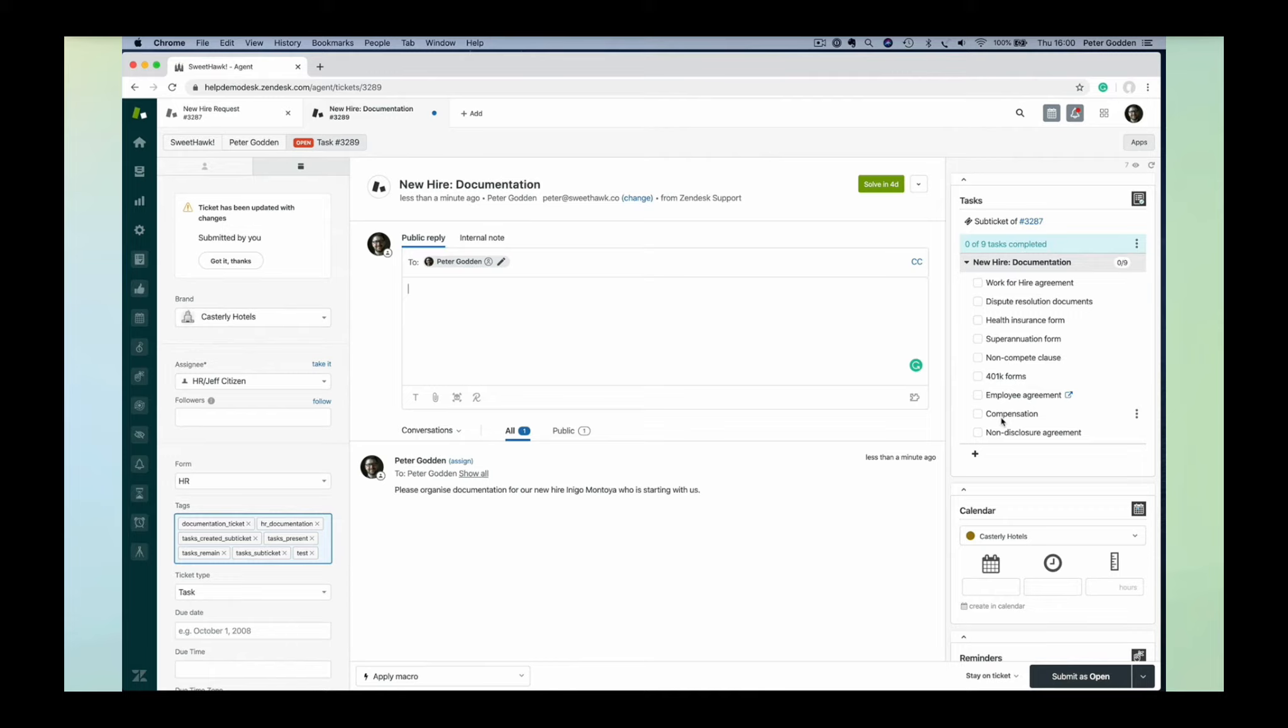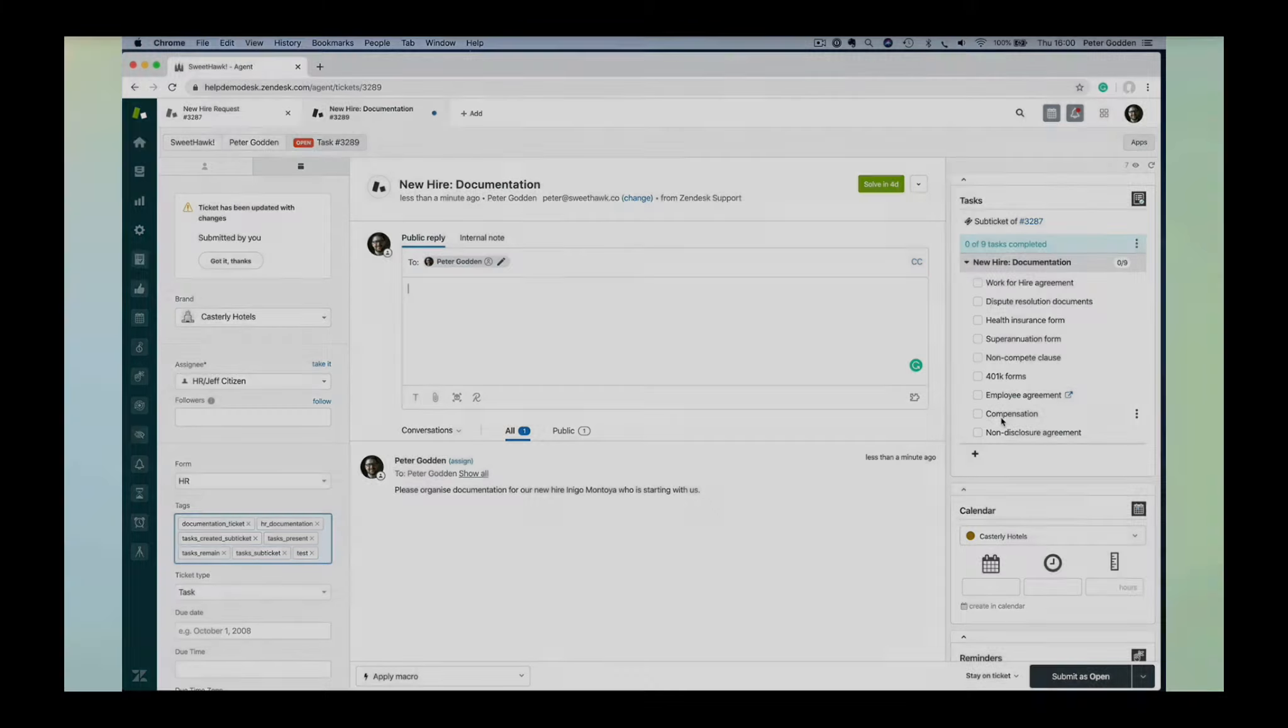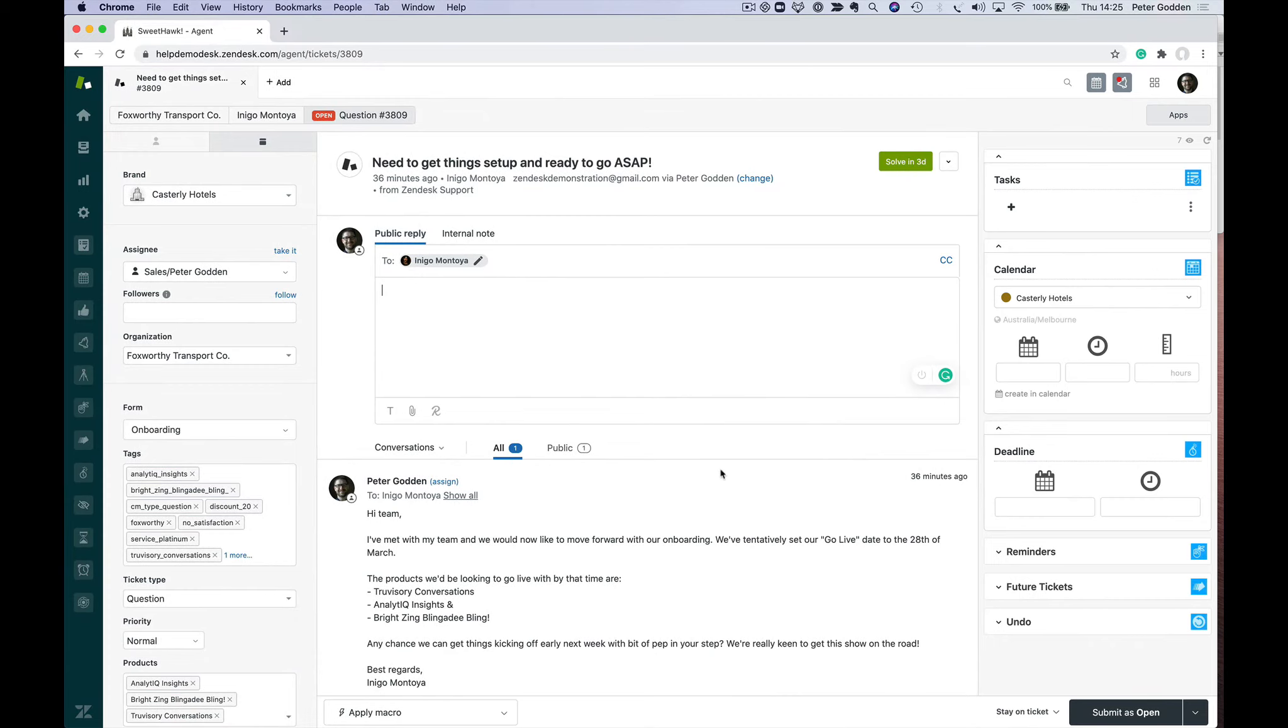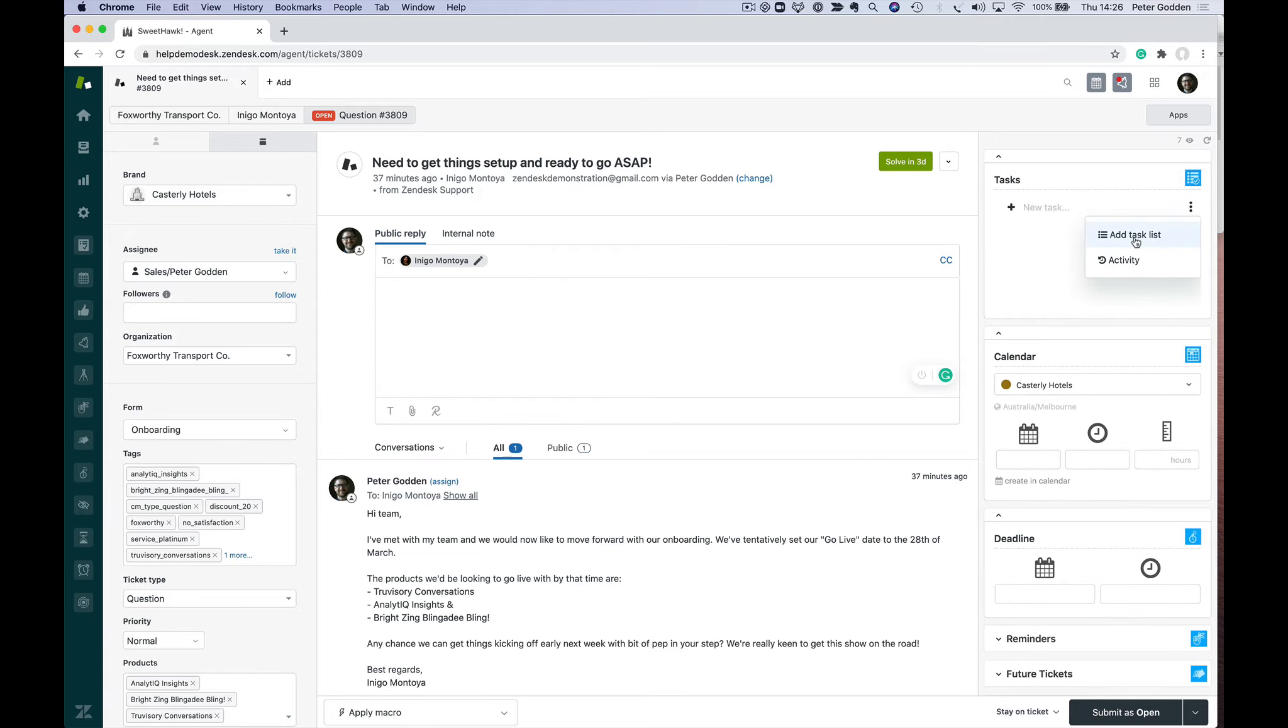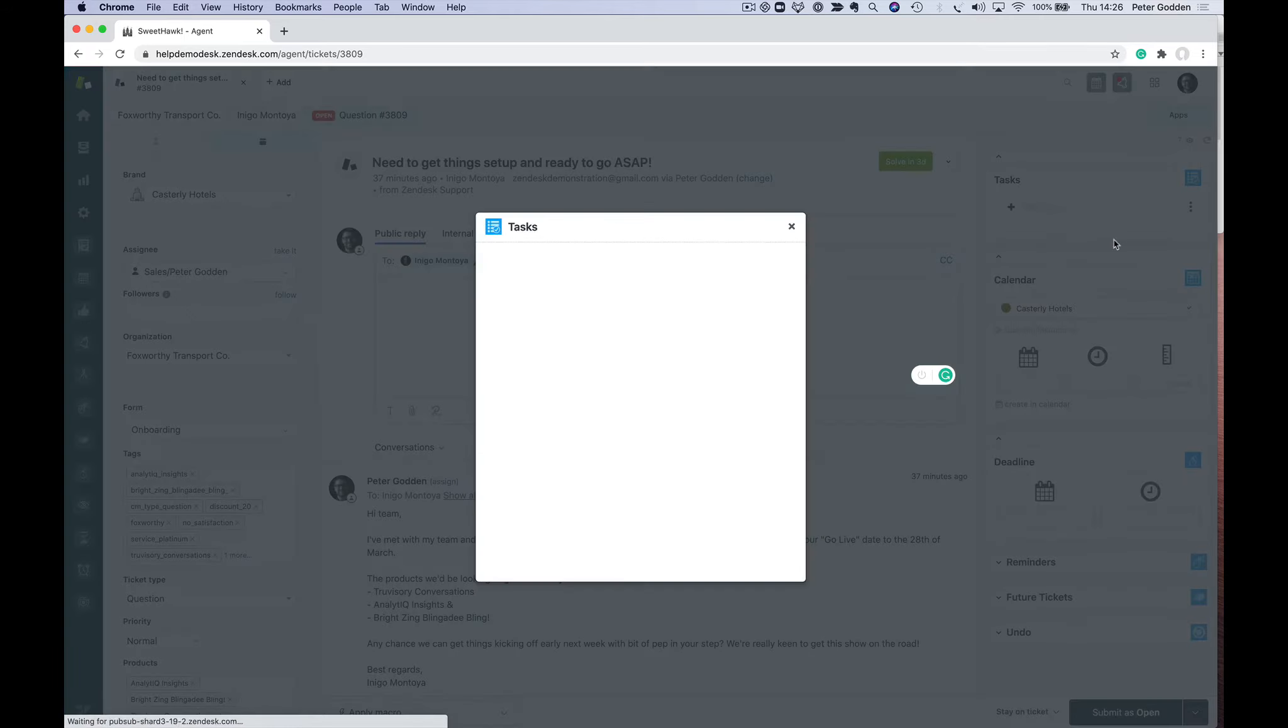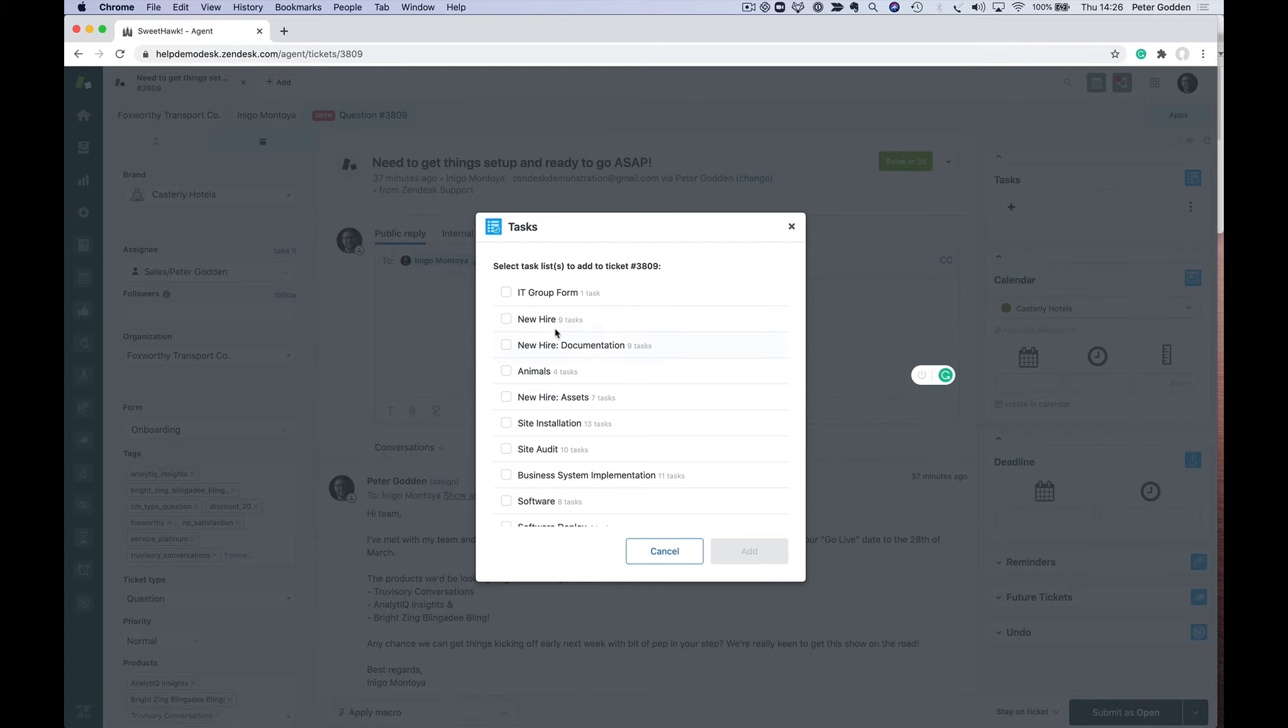Let's jump over into our help desk and look at how easy it is to actually create a task list and then automatically apply it based on conditions. We've got an onboarding ticket here. We want to add tasks for this ticket to have our customer onboarded. Rather than typing them all out manually, we want to create a task list that's going to appear in this list.